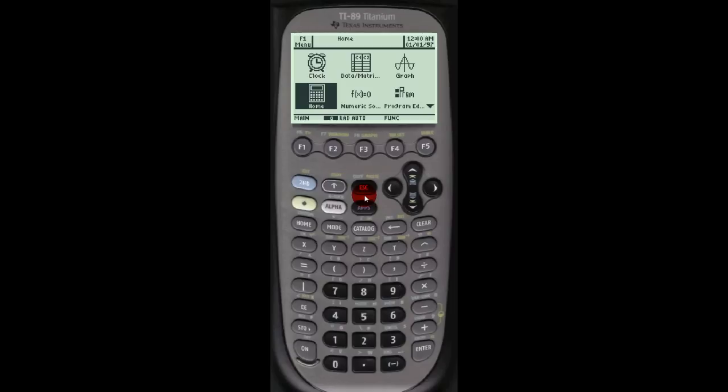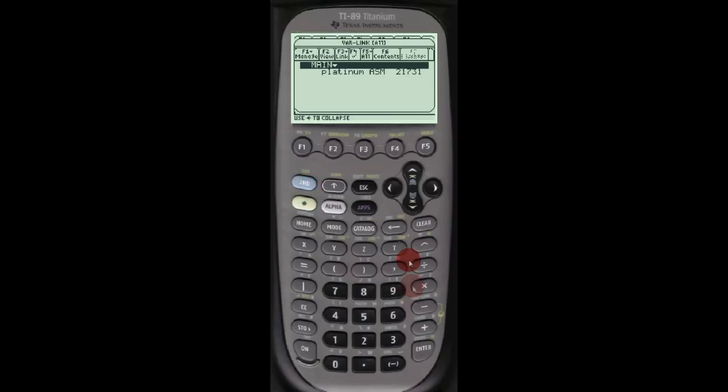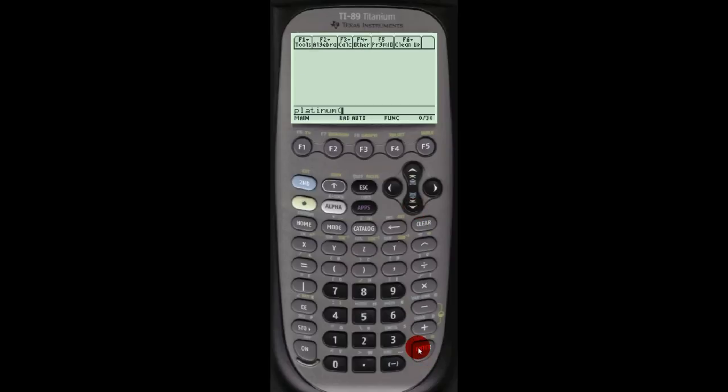We have the main calculator here, TI-89 titanium. What you want to do is go to the home screen, press second, minus sign. This is the VAR-LINK screen, and choose your game, in this case platinum. And all you have to do is close the parenthesis and hit enter.